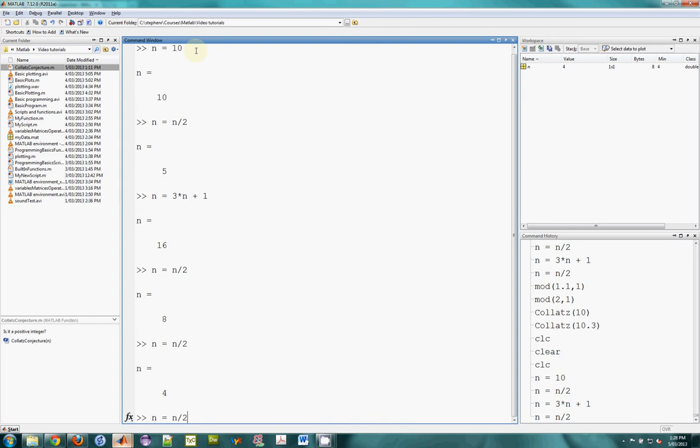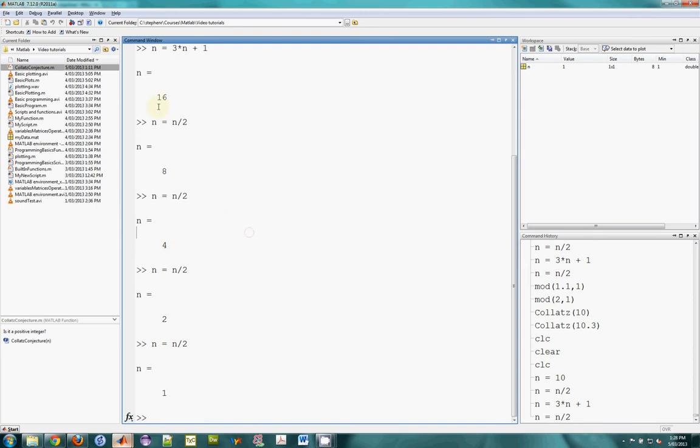Again, we get 4, which is even, then 2, which is even. And we end up with 1. So for this particular integer, yes, it did converge. And the conjecture says that it will happen for any positive integer. And nobody knows that that's true. We're going to write a little program to help us explore this, to automate the process that I've just gone through manually in the command window.